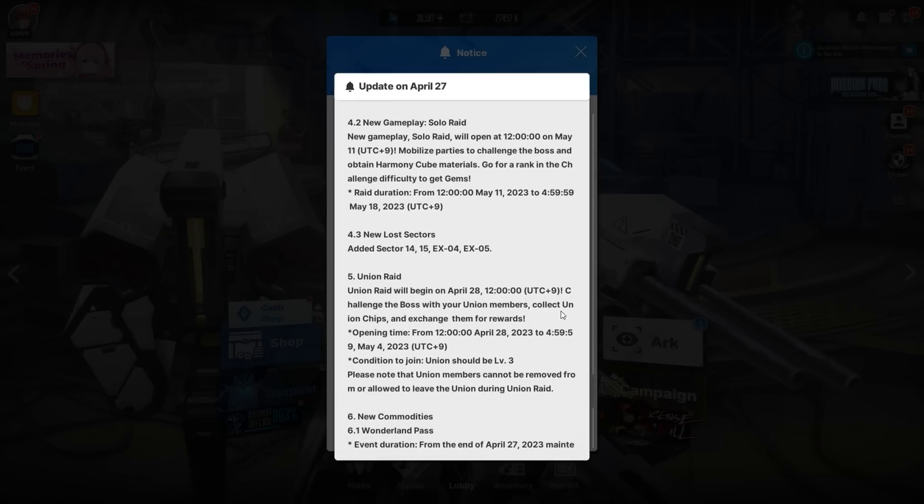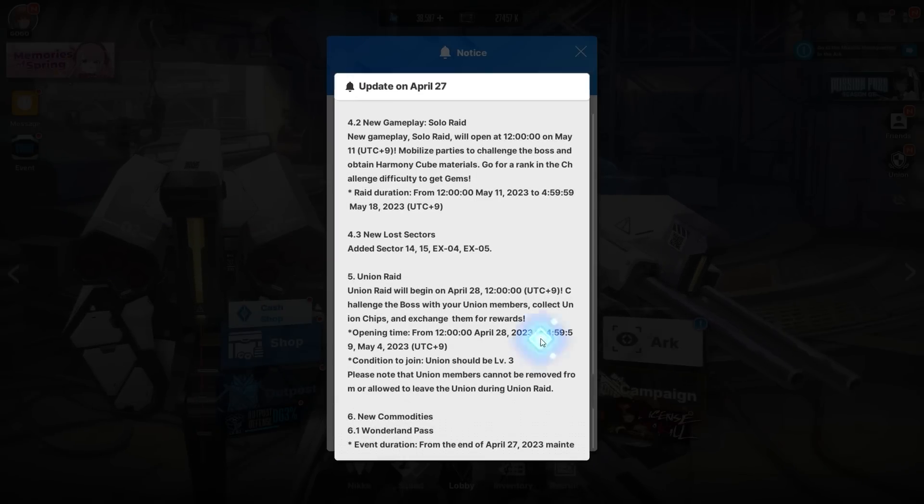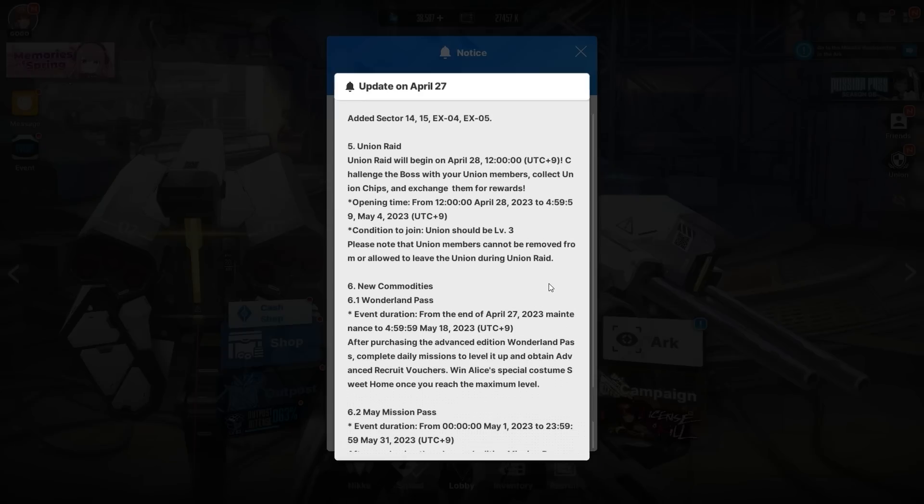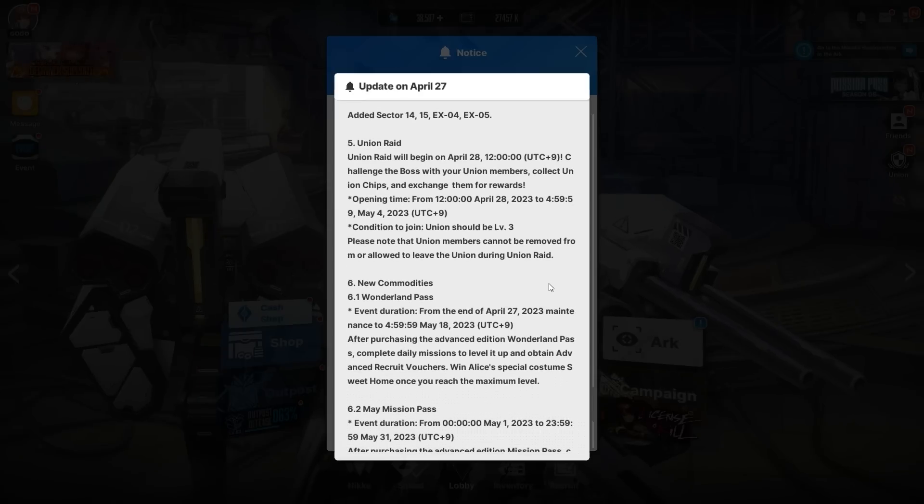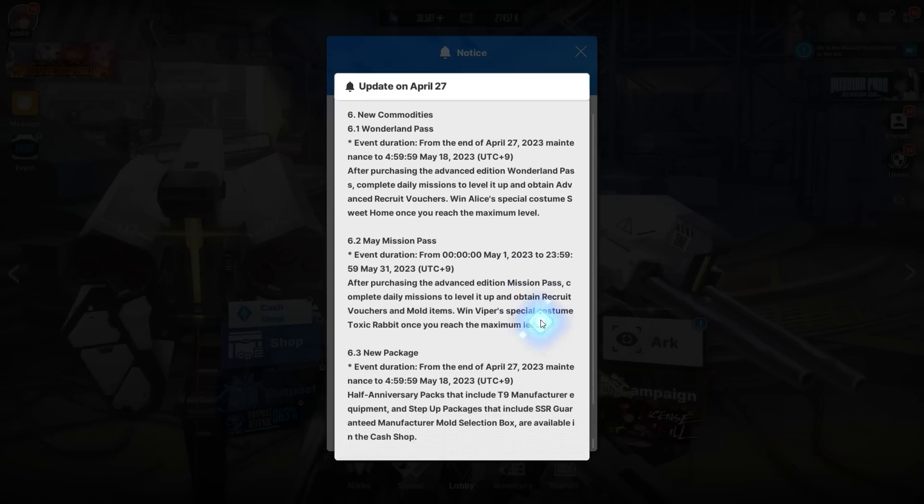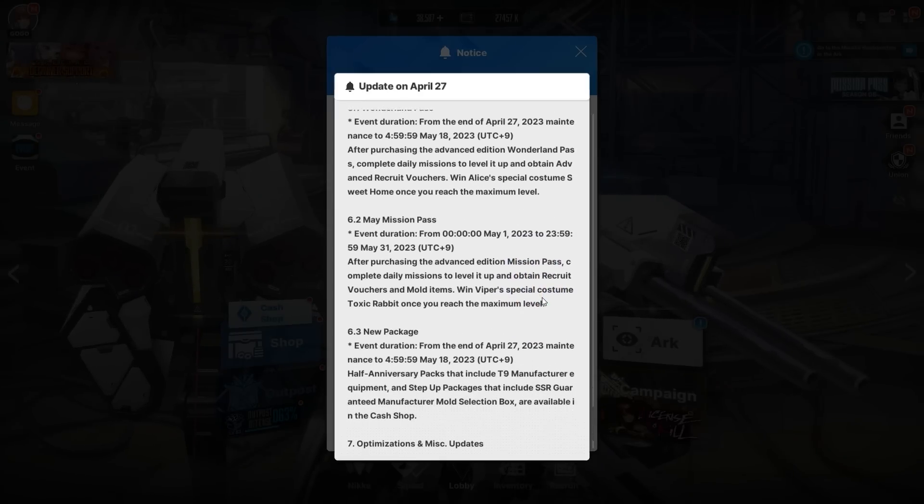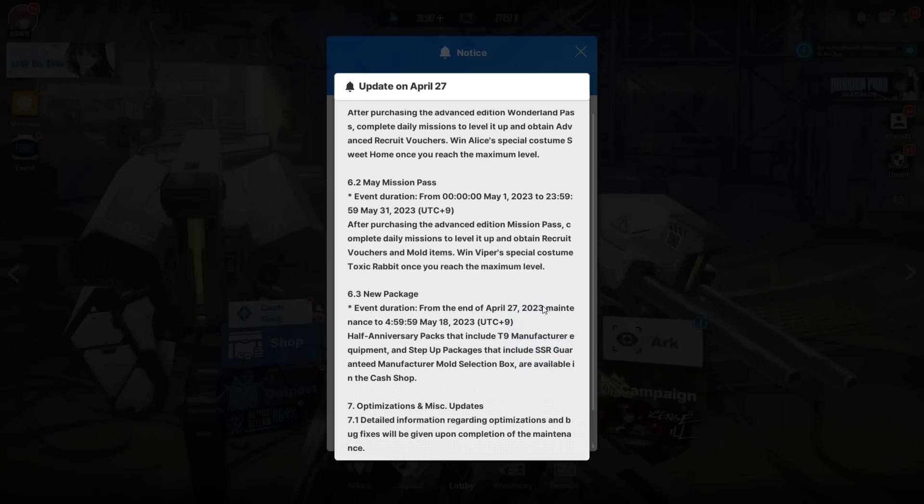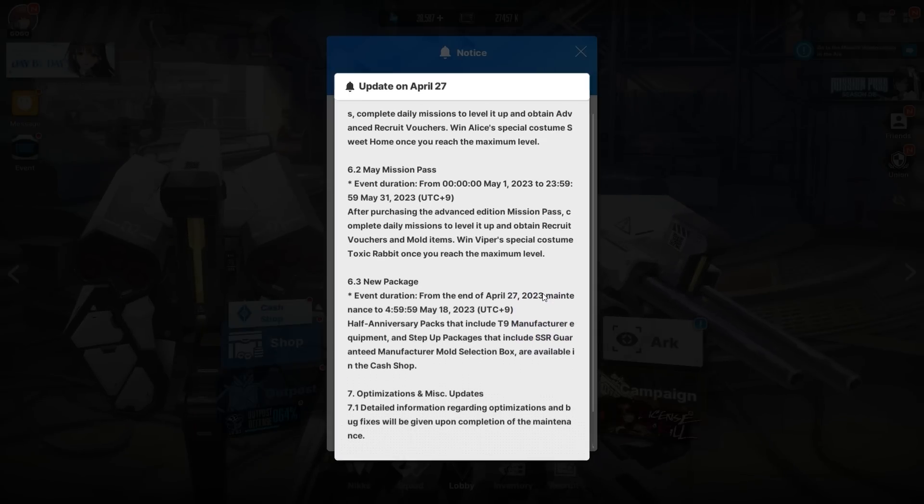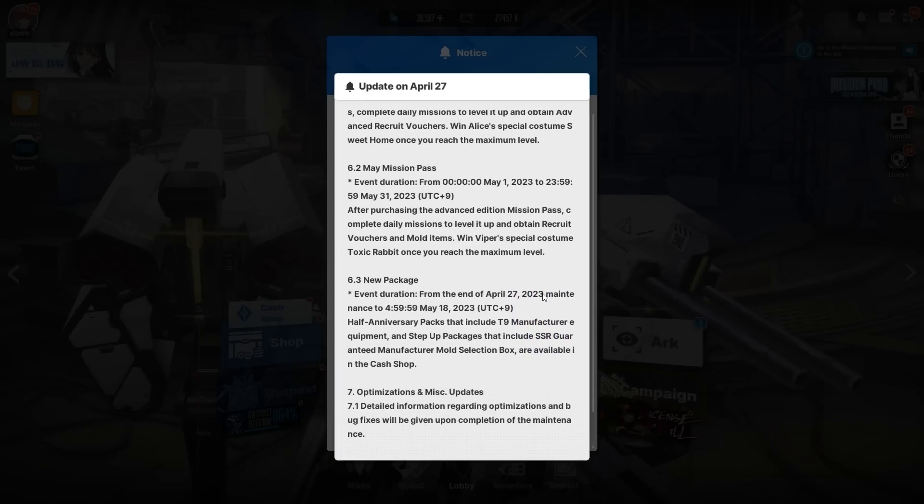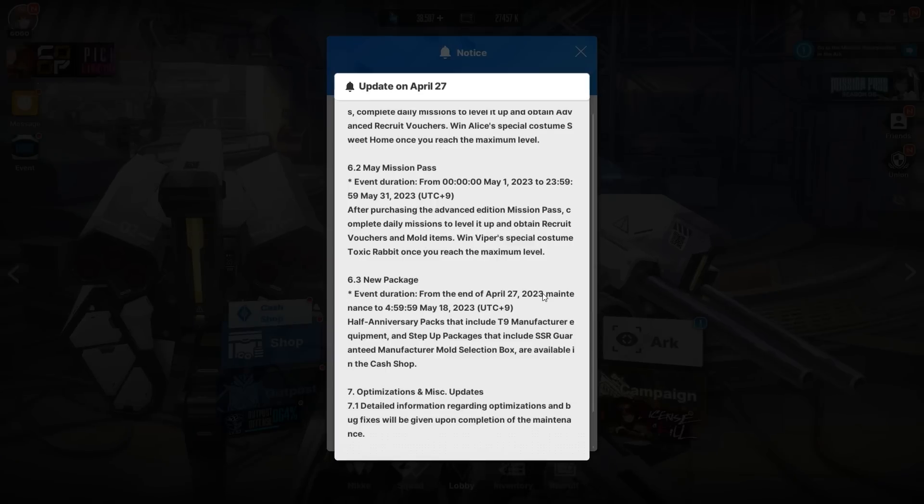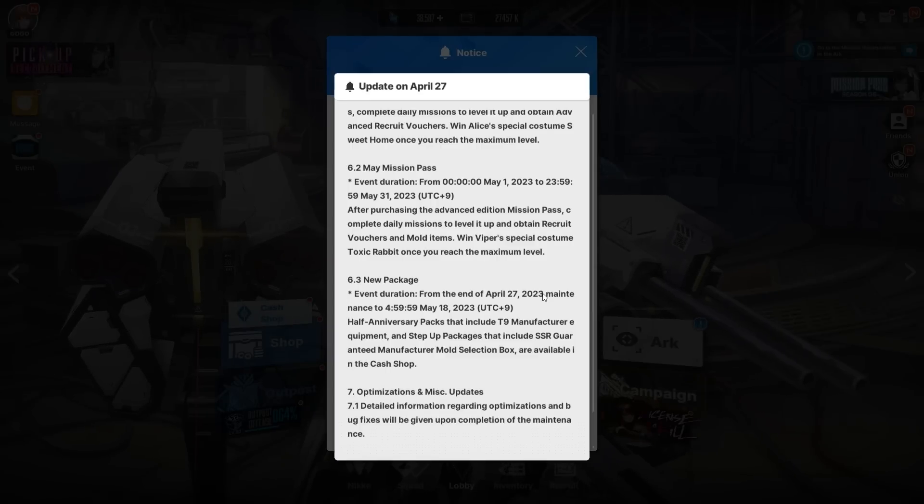New commodities: we have the Wonderland Pass which is going to kick off, also the Main Mission Pass as mentioned. New package which is T9 Half Anniversary Pack that includes T9 Manufacturer Equipment and Step Up Packages that include SSR Guaranteed Manufacturer Mold Selection Box.